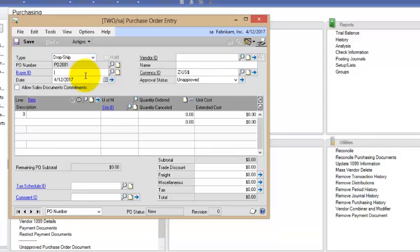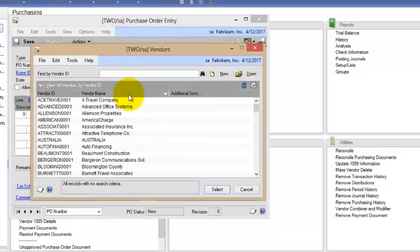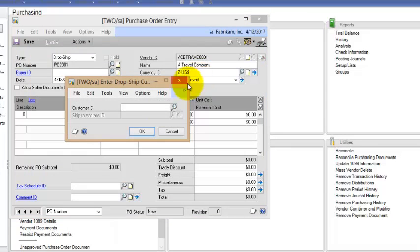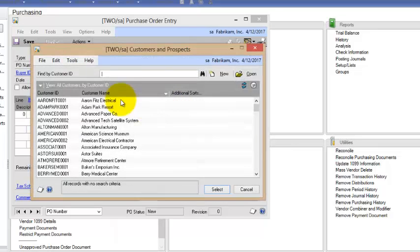And then I'll tab through, select my Buyer if that's a field I'm using, and I'm going to purchase this from the vendor A-Travel. It asks me which of my customers I want to ship this to.